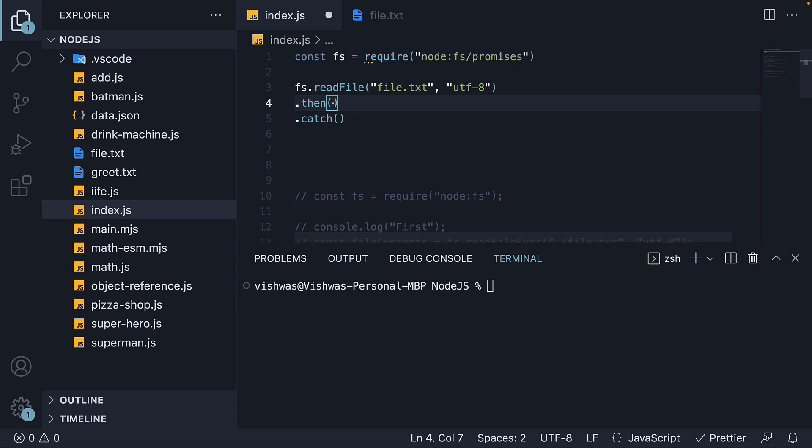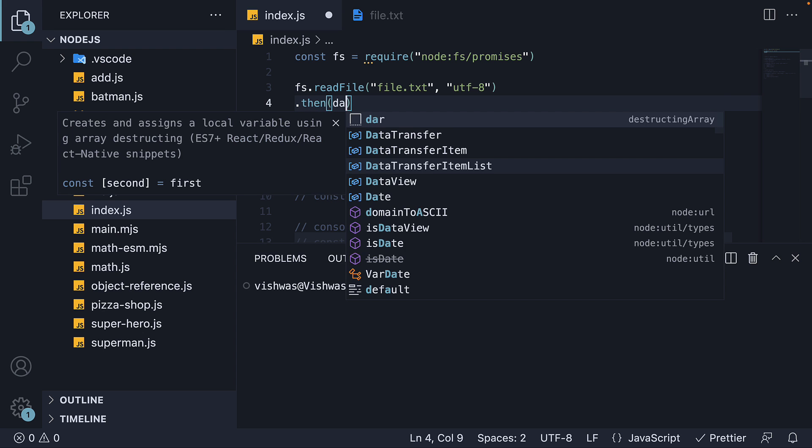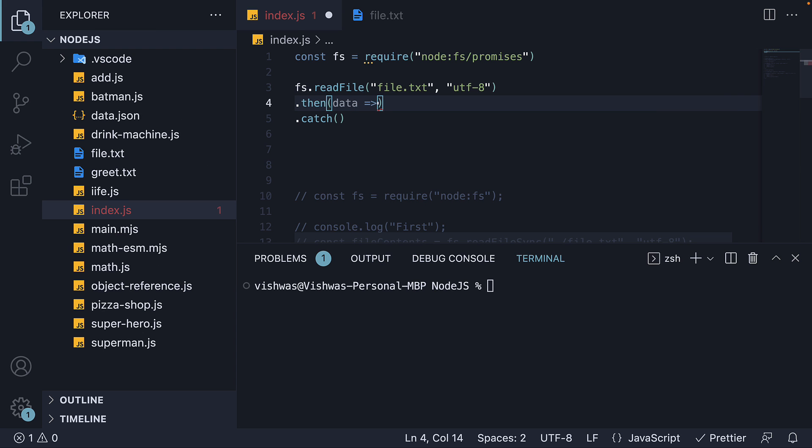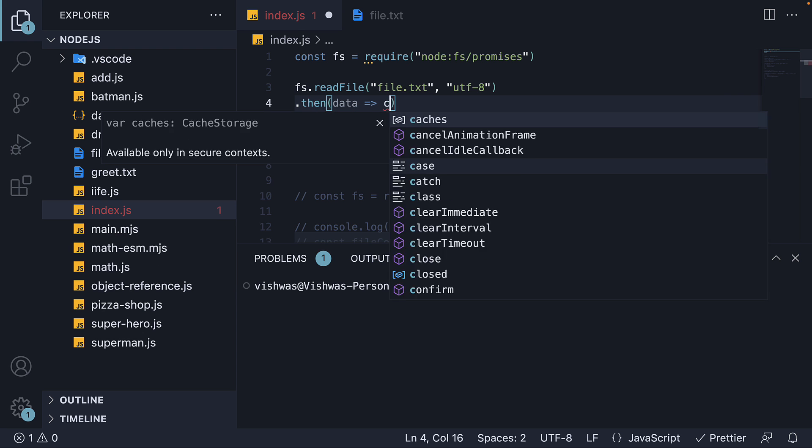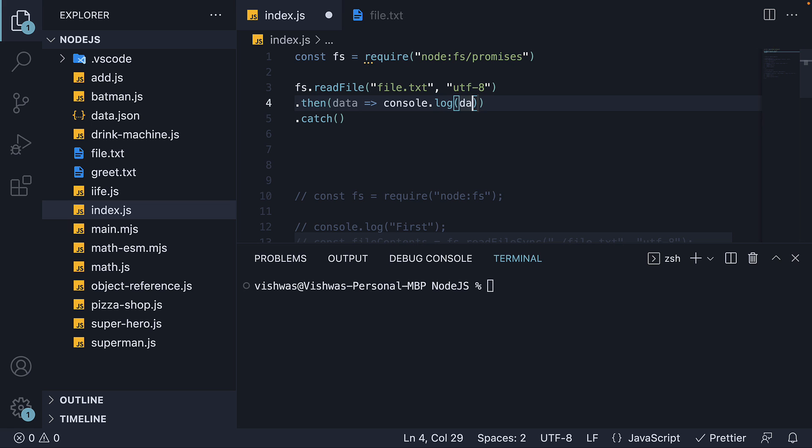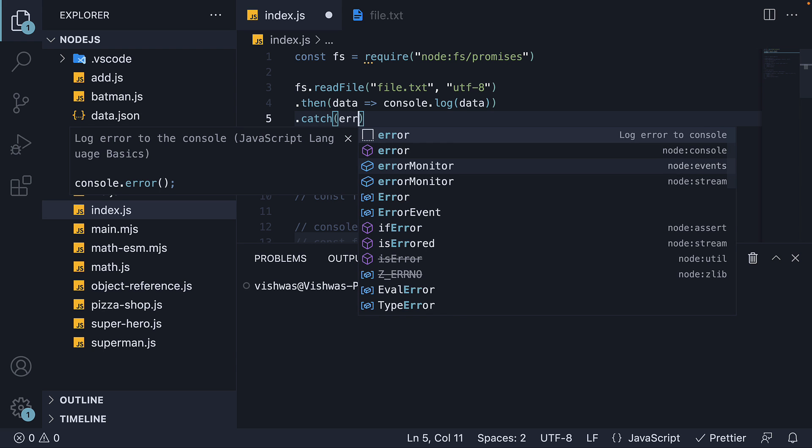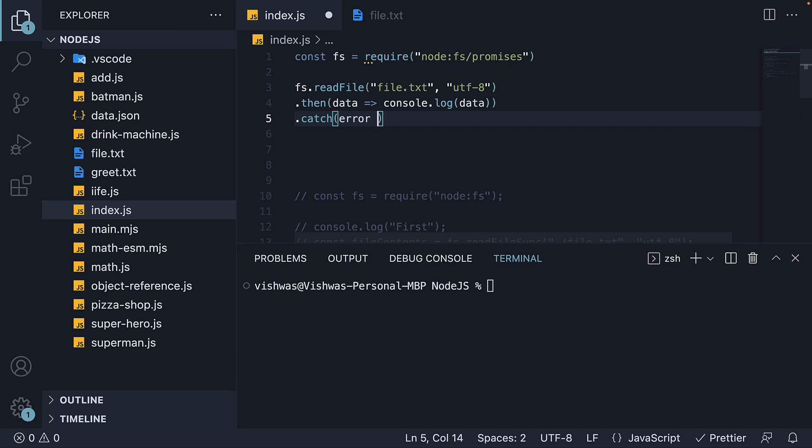then is called when the promise resolves successfully. We get access to the data, which we can log to the console. Catch is called when the promise rejects with an error. We get access to the error, which we can log to the console.